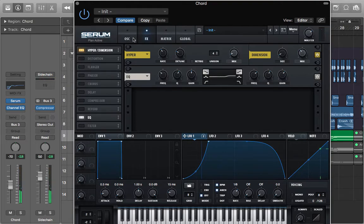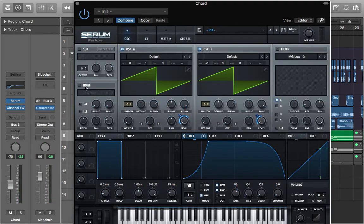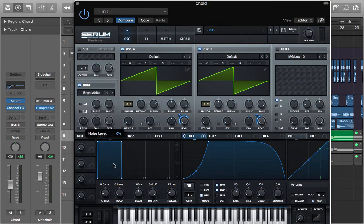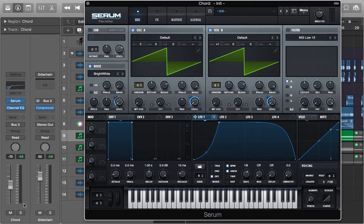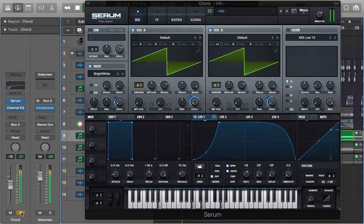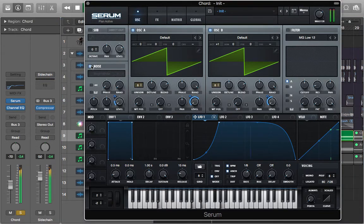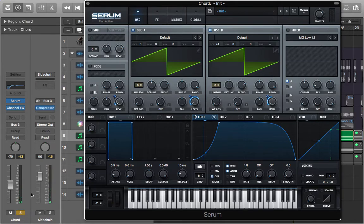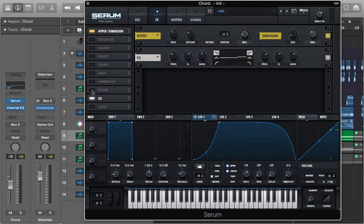You should also have an EQ — pull the high shelf up, I think 6dB will work. Then turn on the noise oscillator and have a bright white noise. Use LFO 2 to give the sound more brightness — it will sound like this.